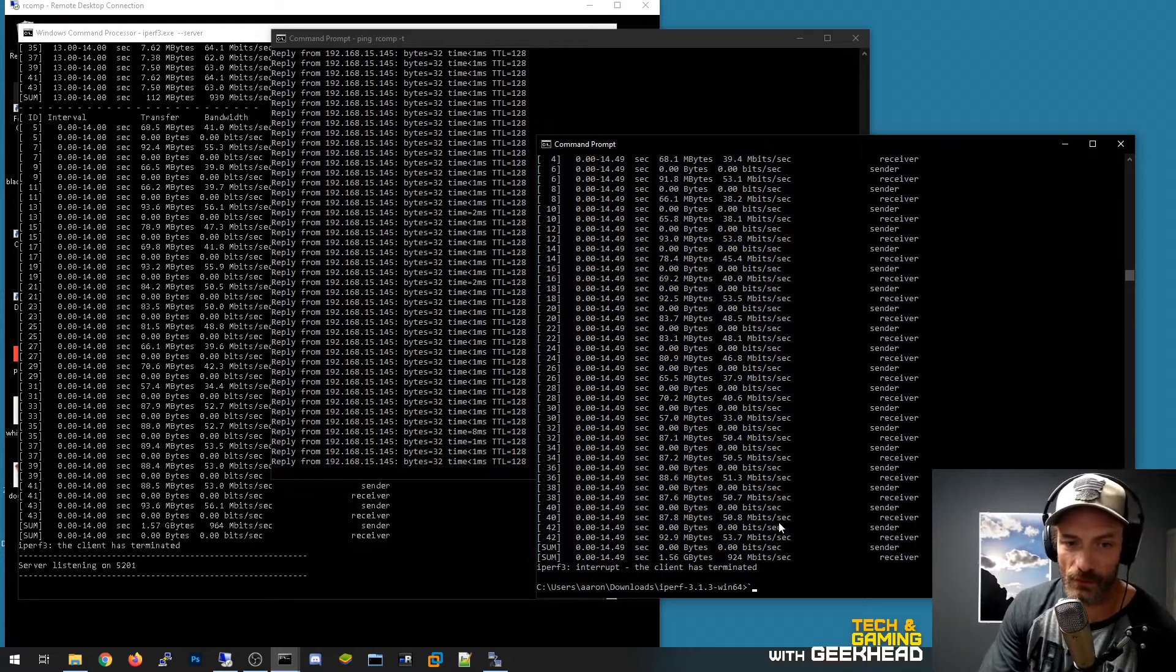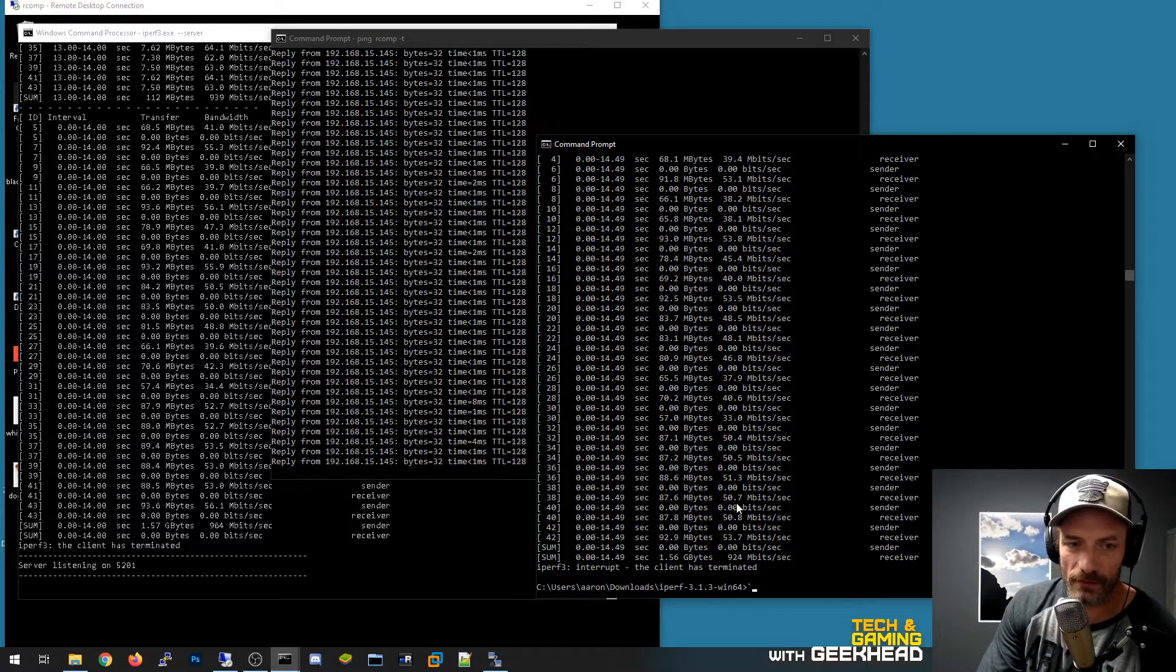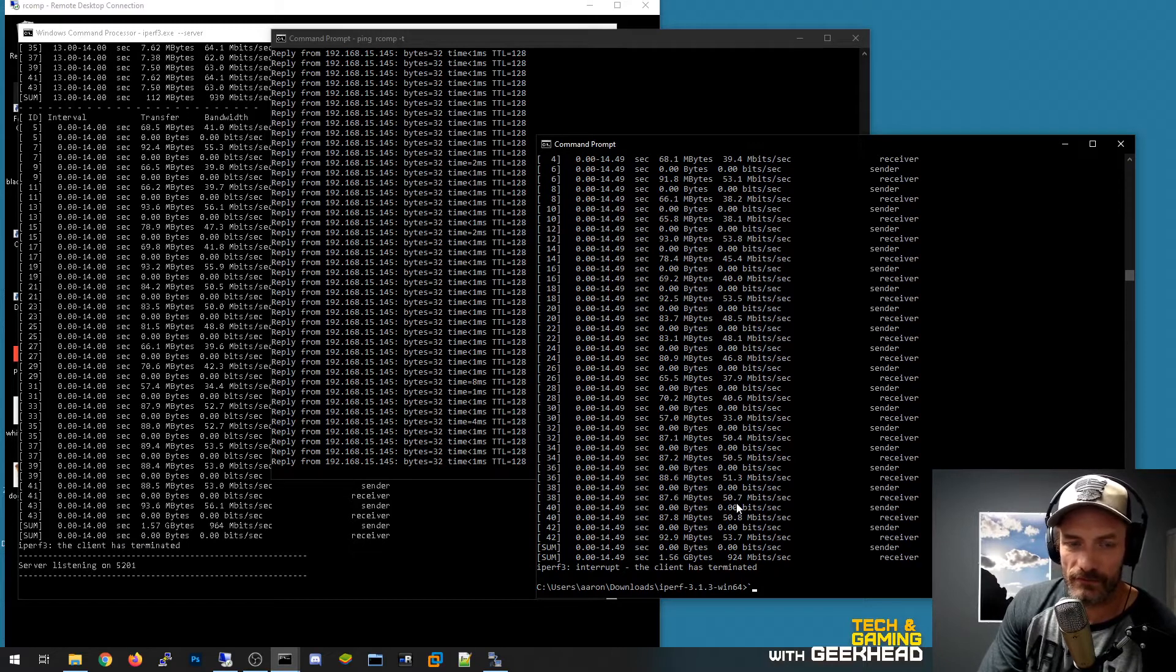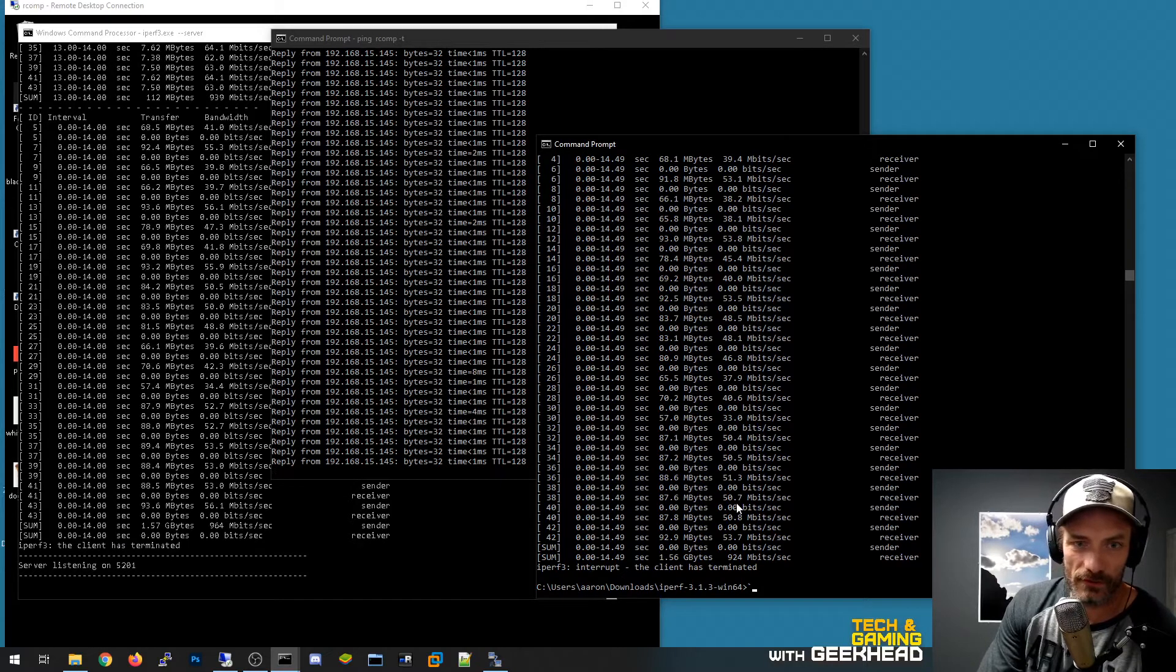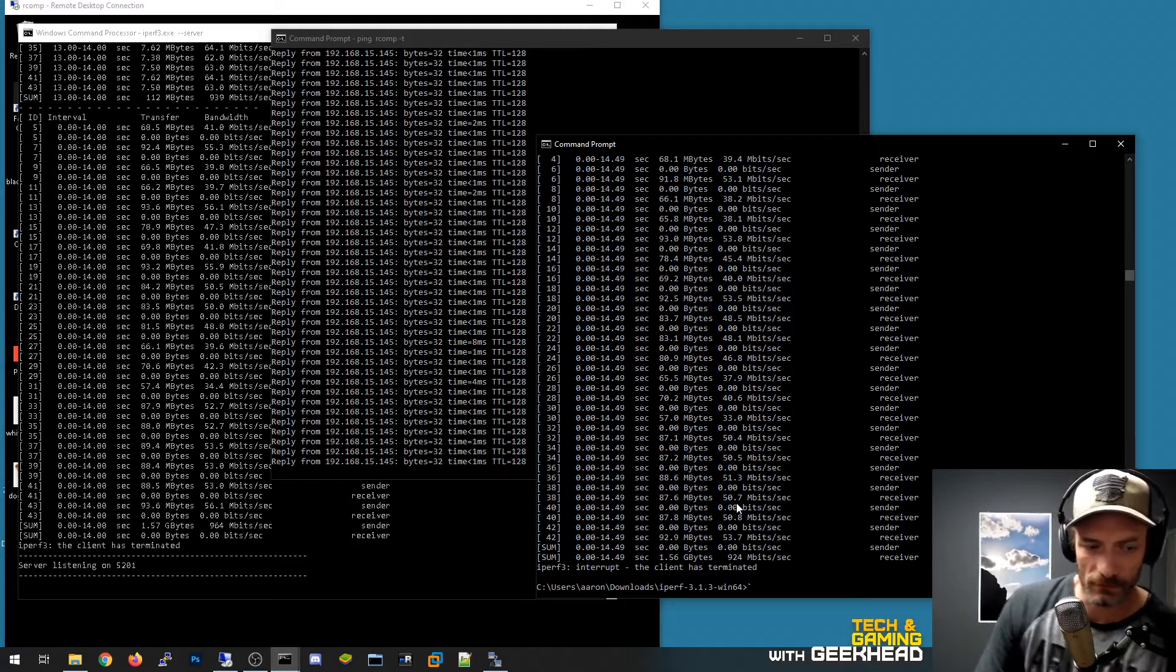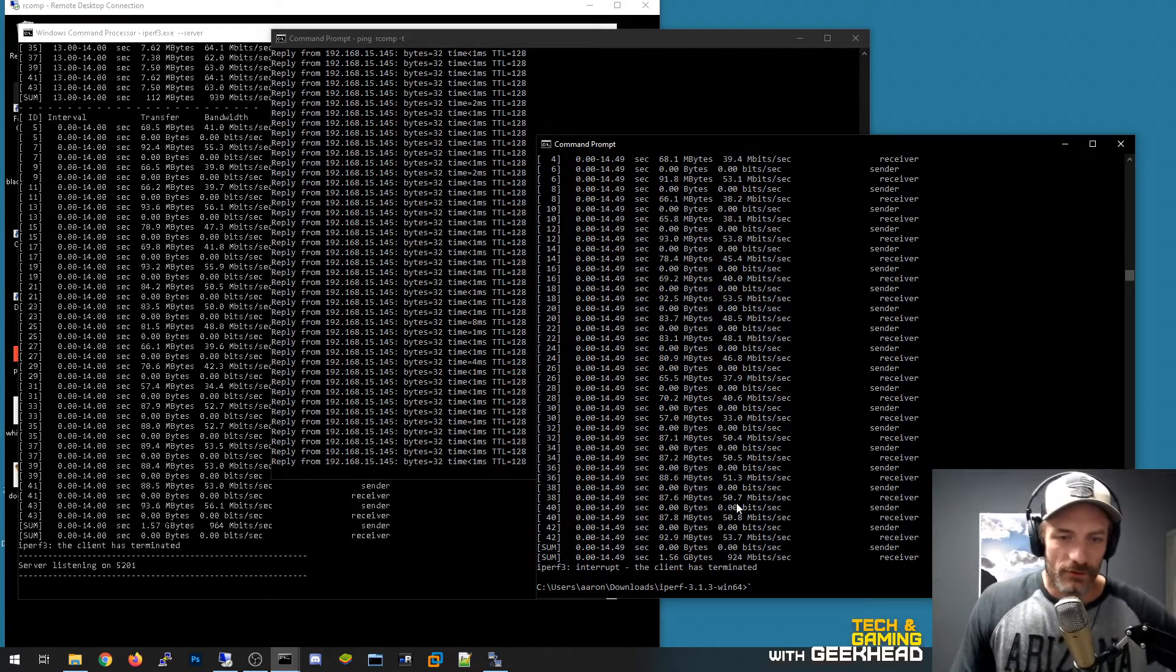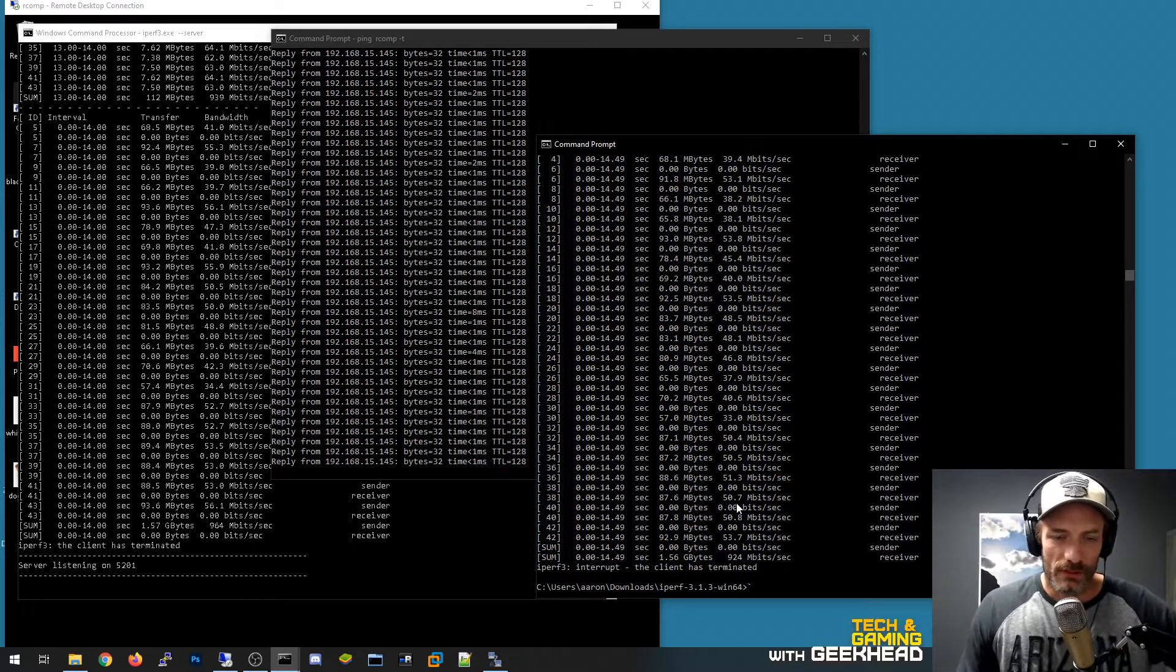So this is still connected to a 1 gig cable connected to the back of my Asus router, the ROG GT-5300 I think is the model. So it's an 8-port 1 gig switch in the back.